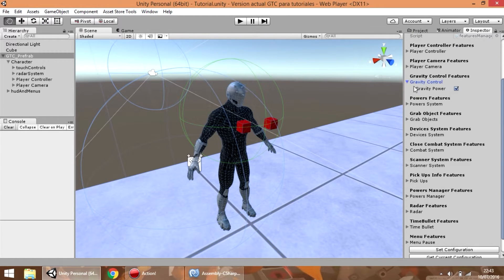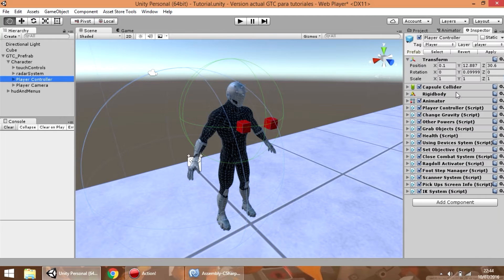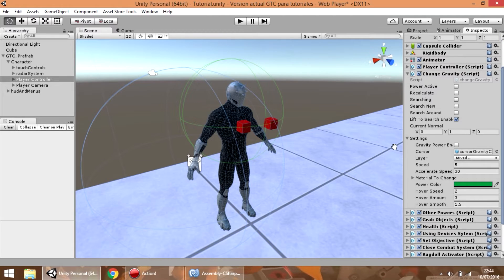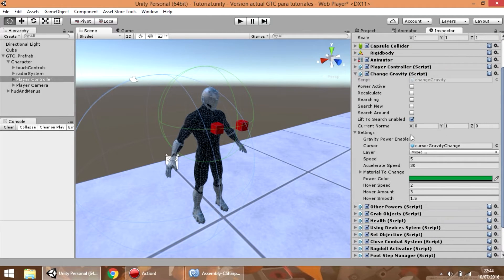For example, if you don't need to use the gravity power, you can disable it and press the set configuration button. So now if we go to the change gravity component, we can see that this value is false.